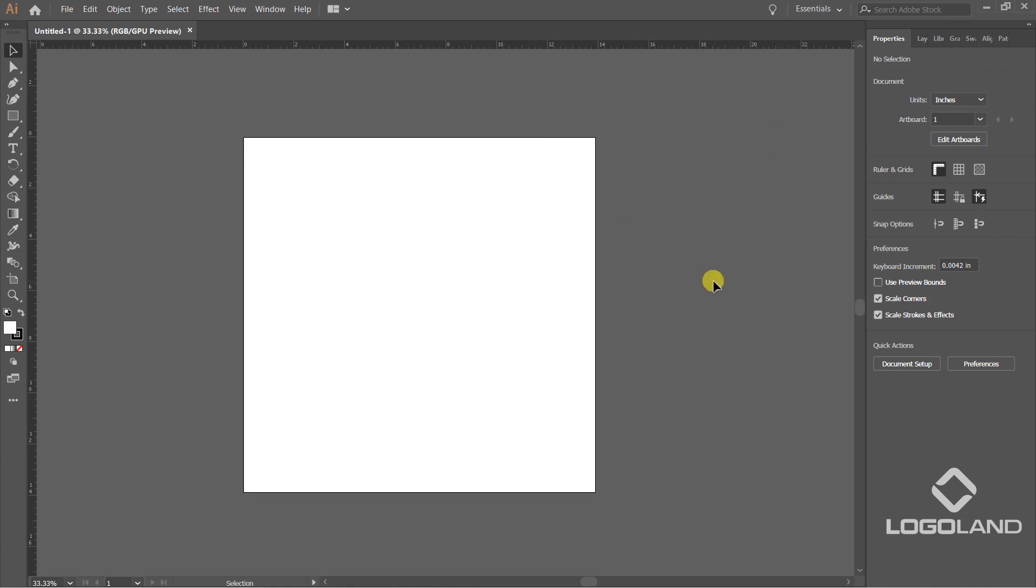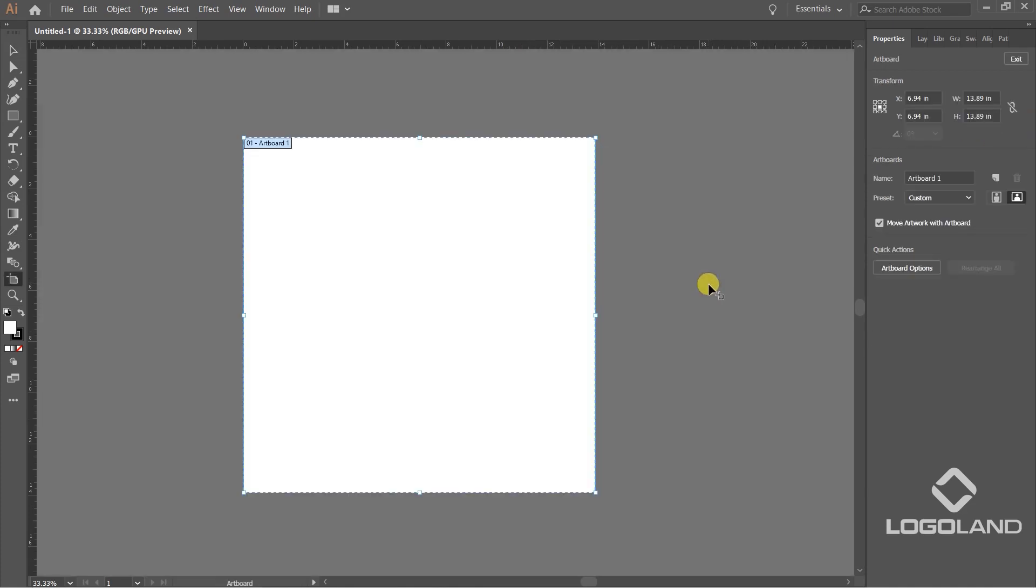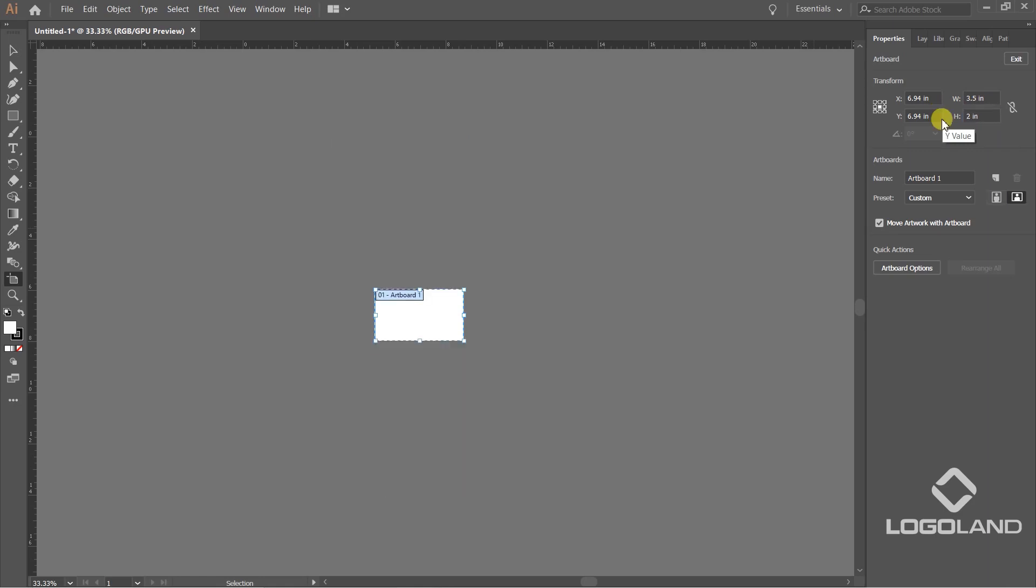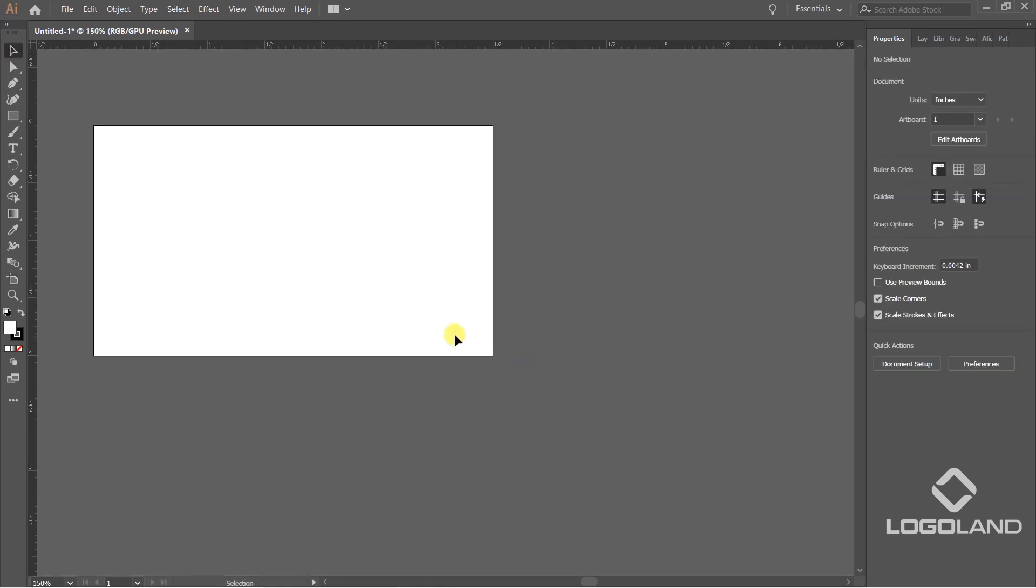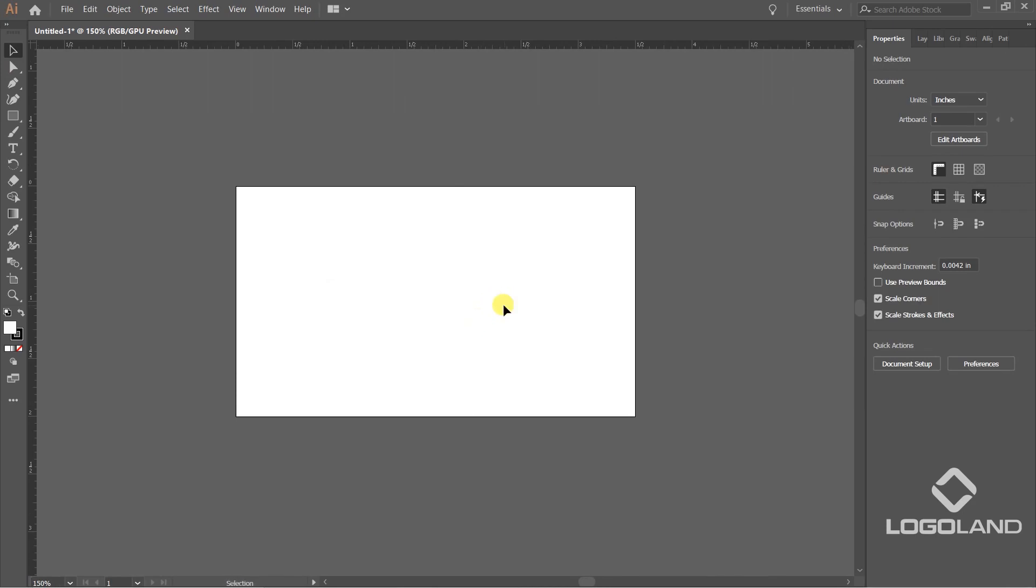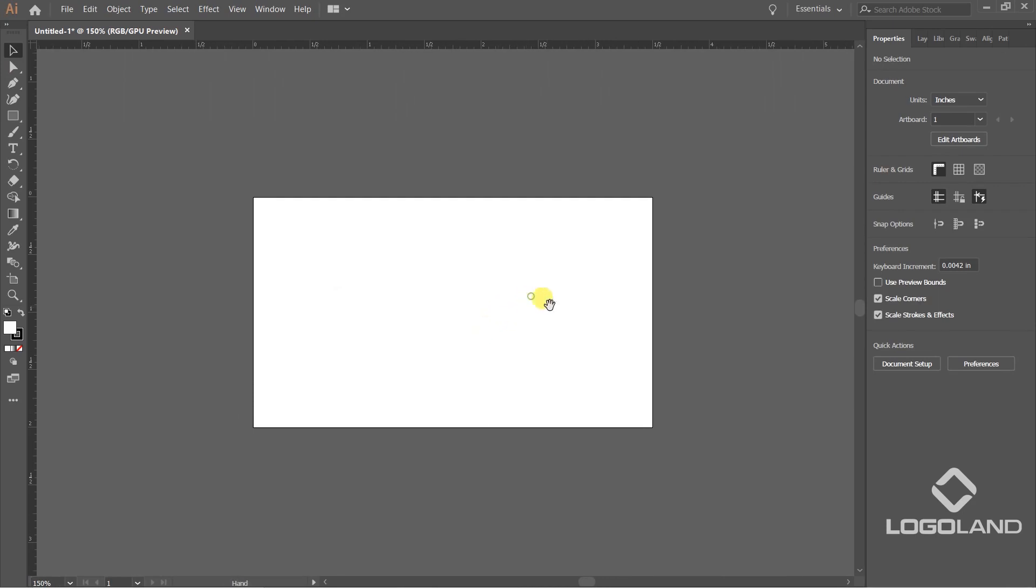Let's press again Shift O to access the artboard tool. Here we can set the width - we want it to be 3.5 inches and height is going to be 2 inches. So this is the business card standard size. Let's see how to define safe area, trim area, and bleed area.